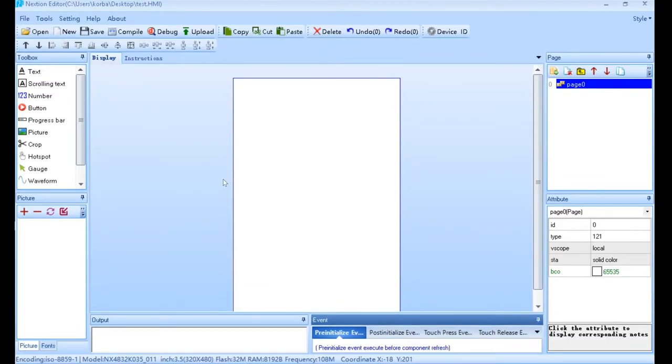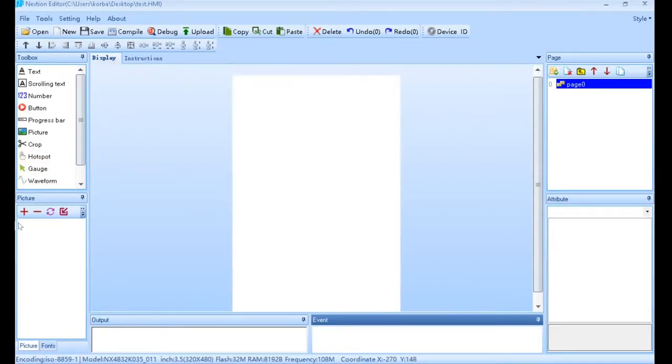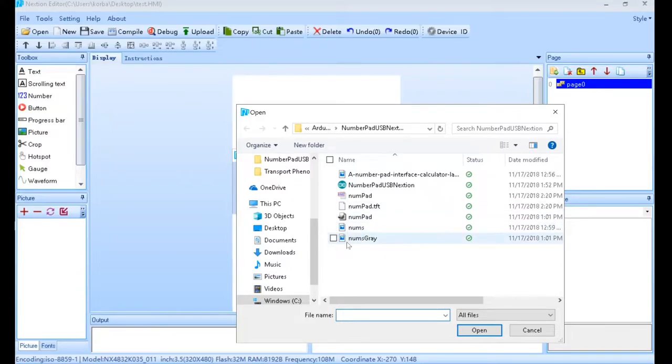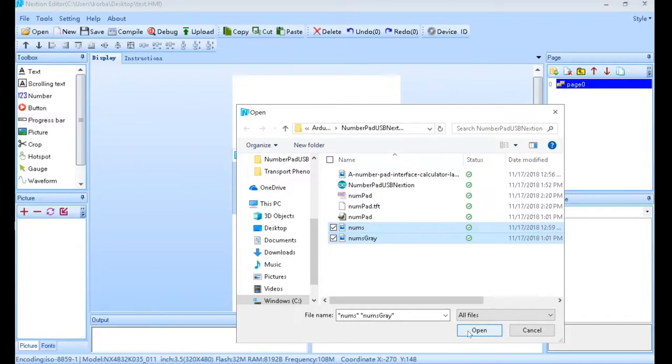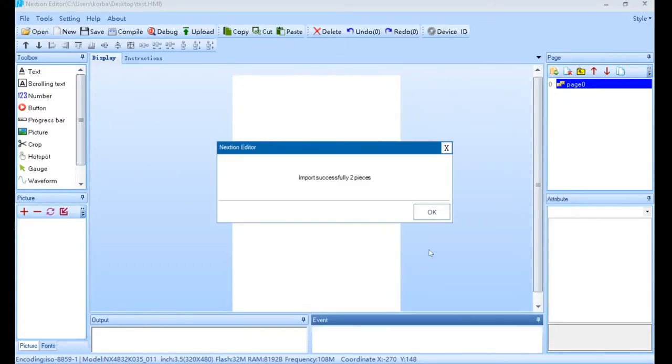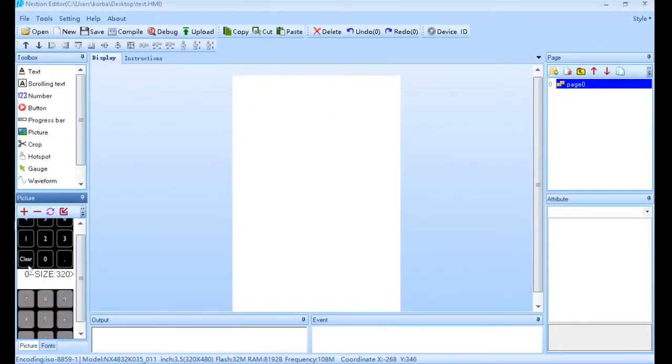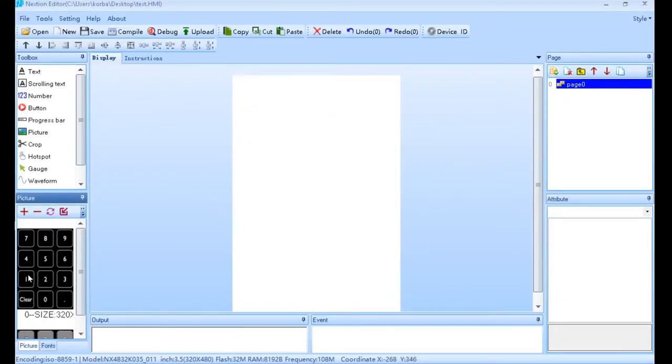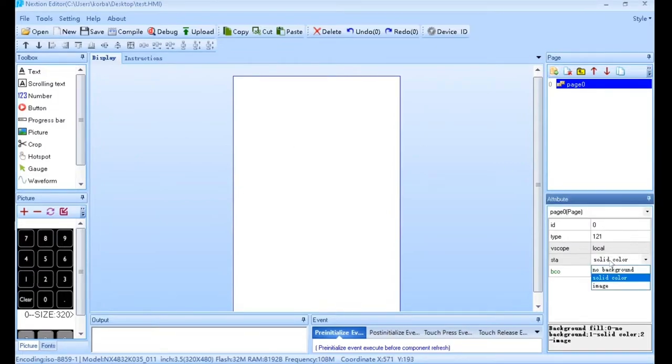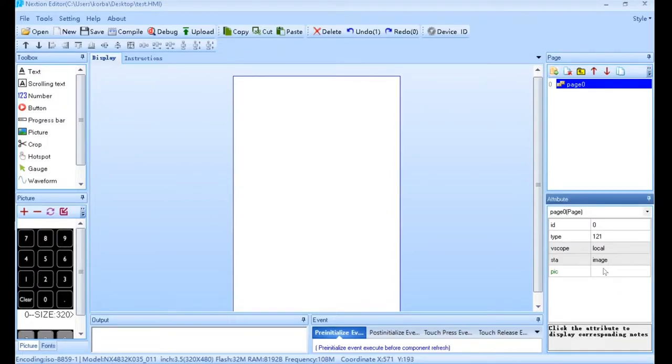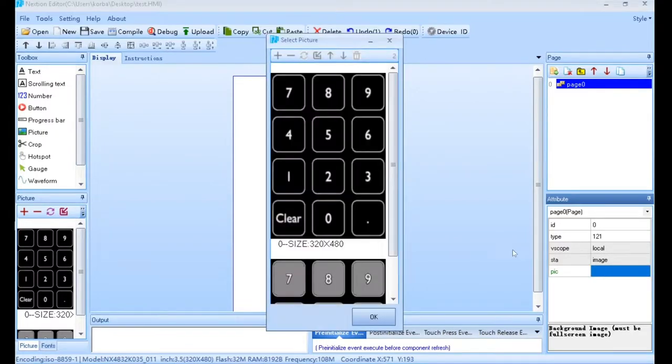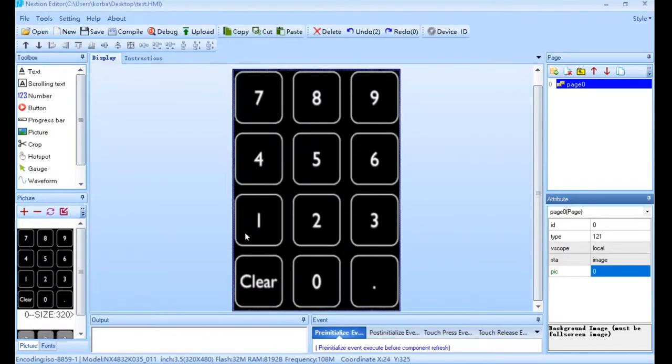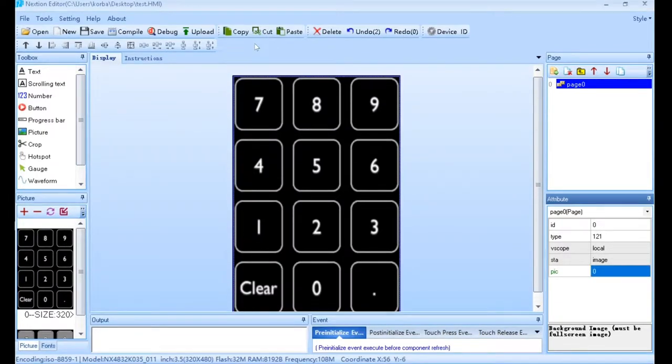The first thing we'll do is add the two pictures that we had. The two pictures I saved are numbs and numbs gray. I'll just highlight both those, open them, hit OK. Coming over and clicking on this, we want to set the background to an image, and we'll choose the picture as this one. Now it's set this as the background.